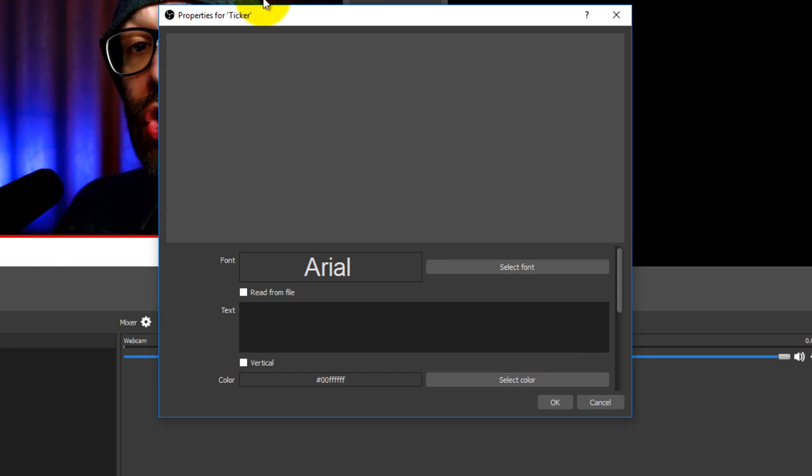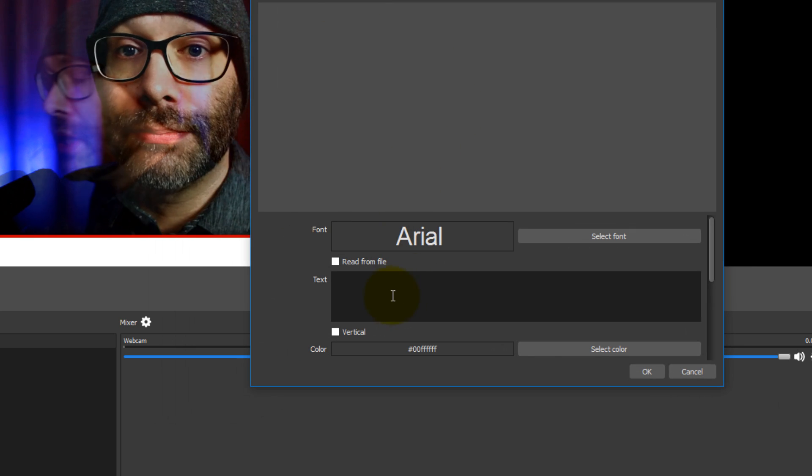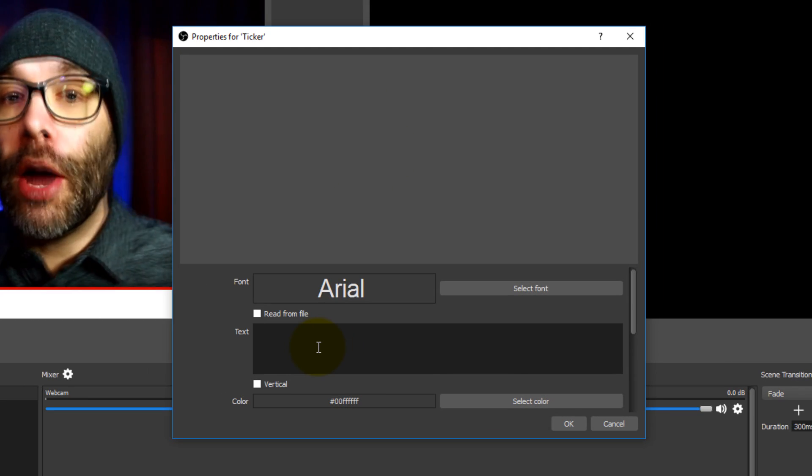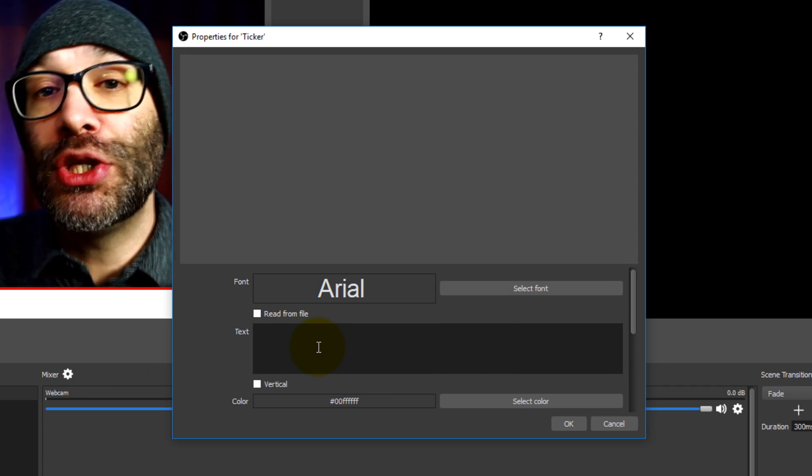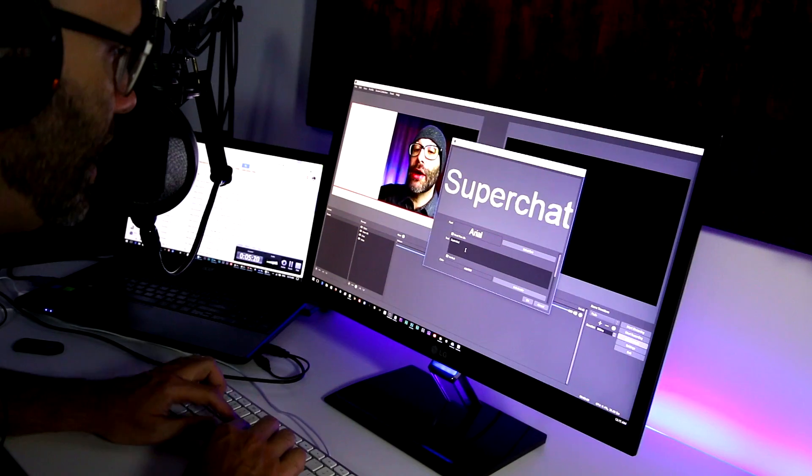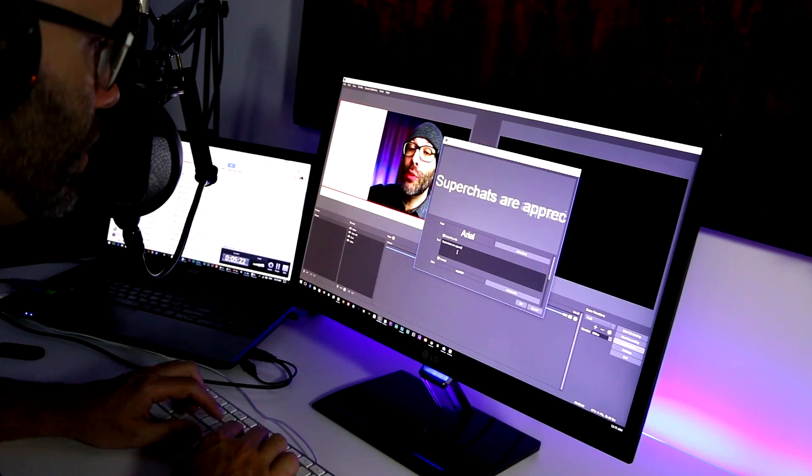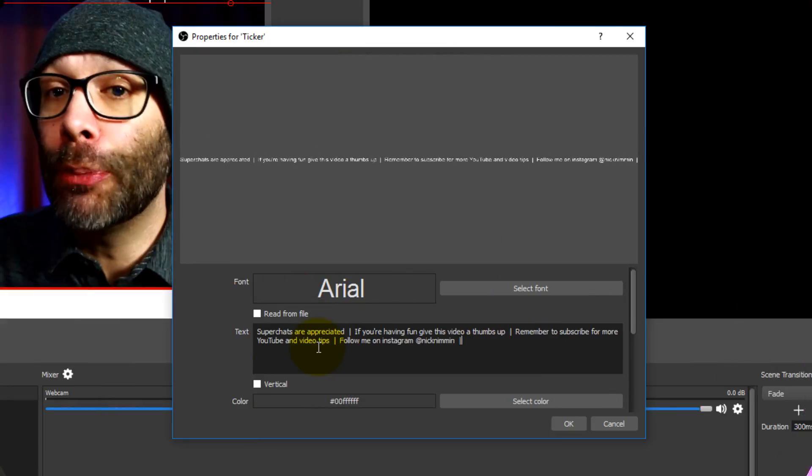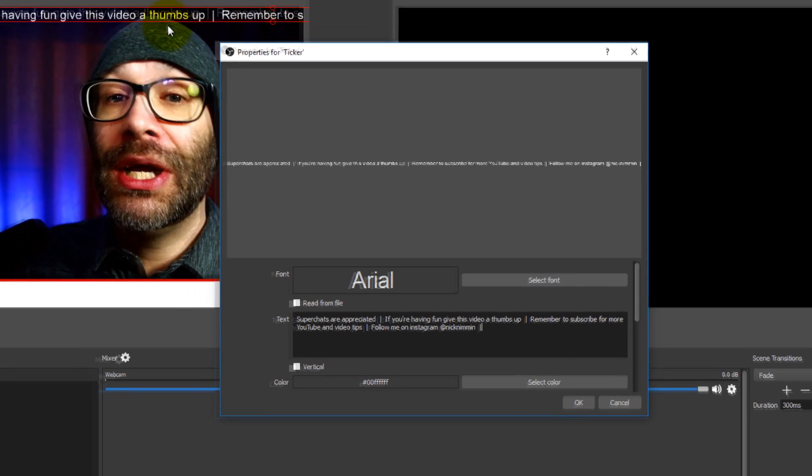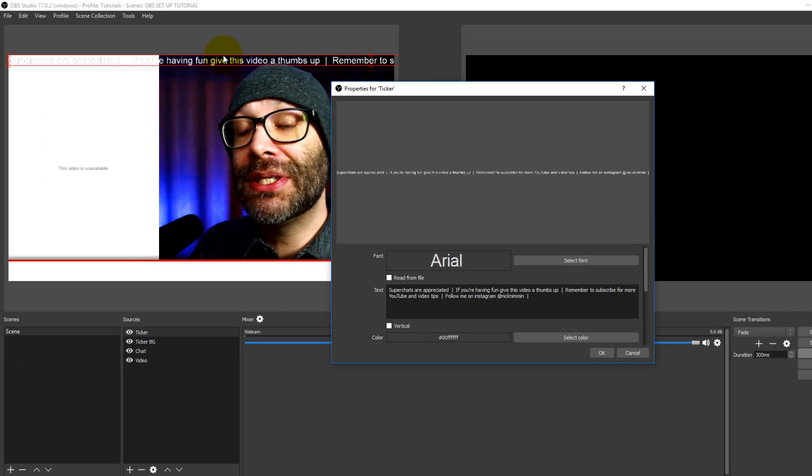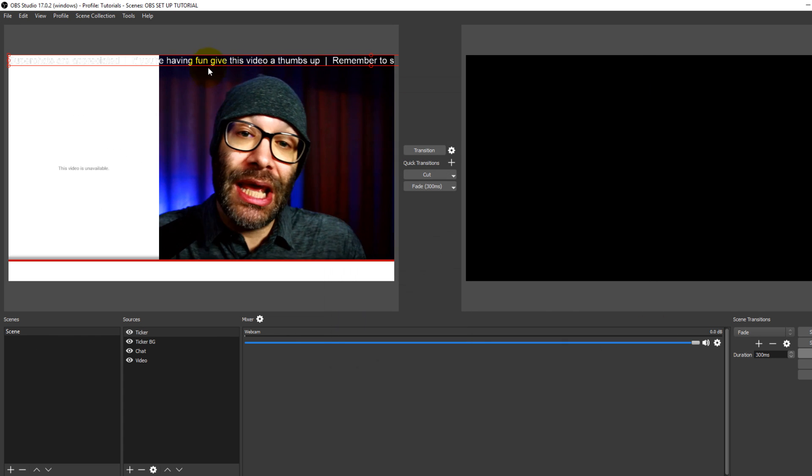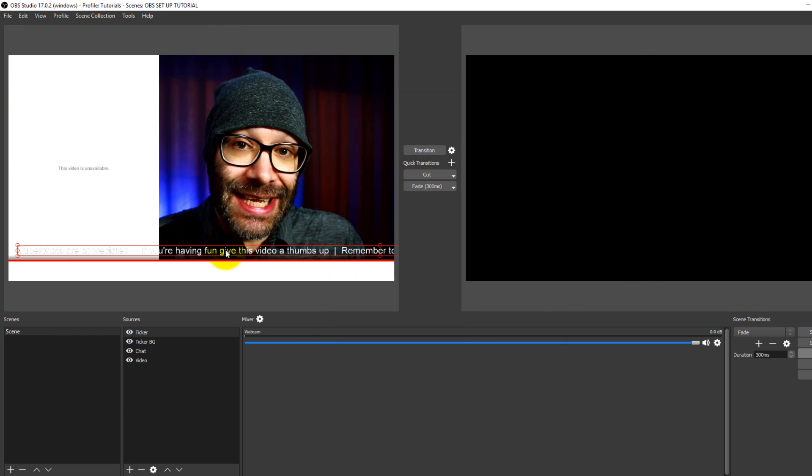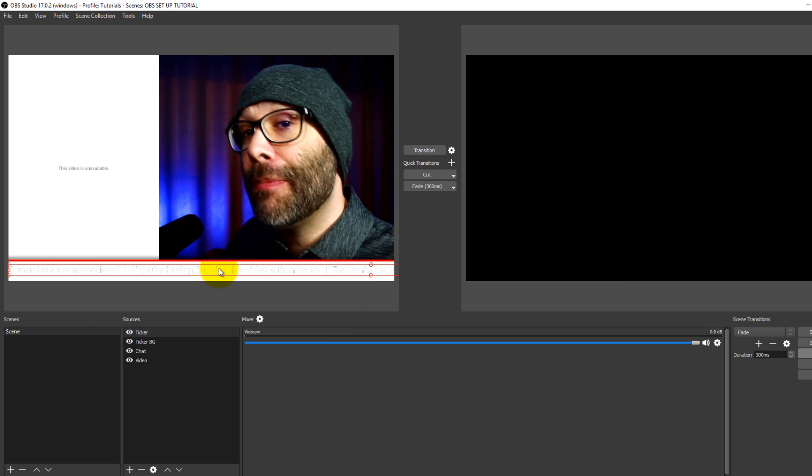Now the really cool thing about this is they actually give us the option to color the text to do anything that we want. So in this situation, I'm gonna make it something that would actually be in a live stream. So we'll say super chats are appreciated. Okay, once you have your actual text, then you're gonna see that it is up here and nothing is moving, right? So what I'm gonna do is I'm going to click okay on this and I'm going to drag this text down so it's over my ticker.